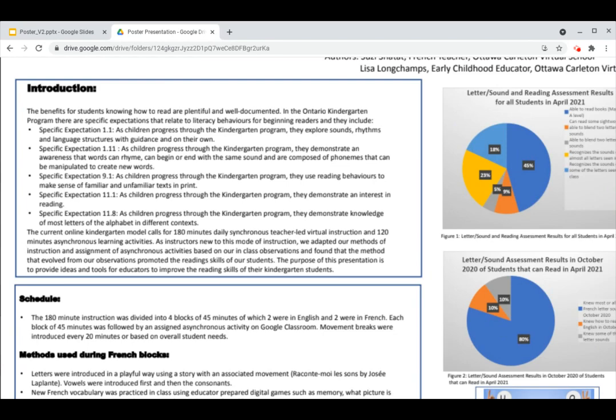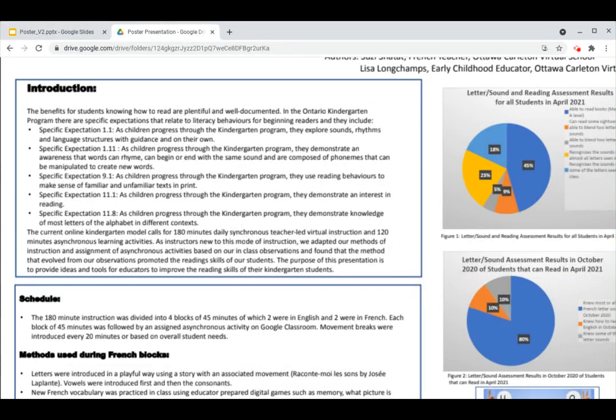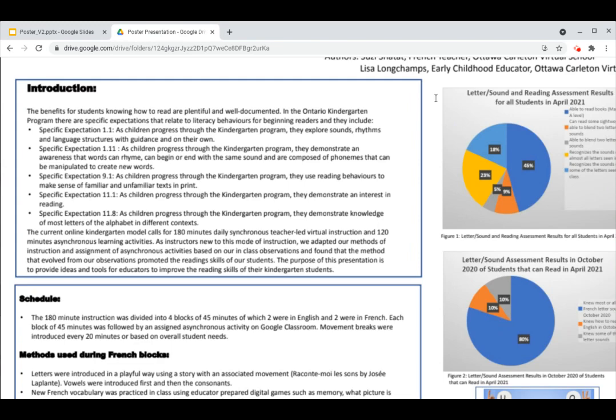The current online kindergarten model in Ontario calls for 180 minutes daily synchronous teacher-led virtual instruction and 120 minutes asynchronous learning activities. As instructors that were new to this mode of instruction, we adapted our methods of instruction and assignment of asynchronous activities based on observations we made in class and outside of class, and we noticed that the method that evolved from our observations promoted the reading skills of our students. The purpose of this presentation is to provide ideas and tools for educators to improve the reading skills of their kindergarten students.